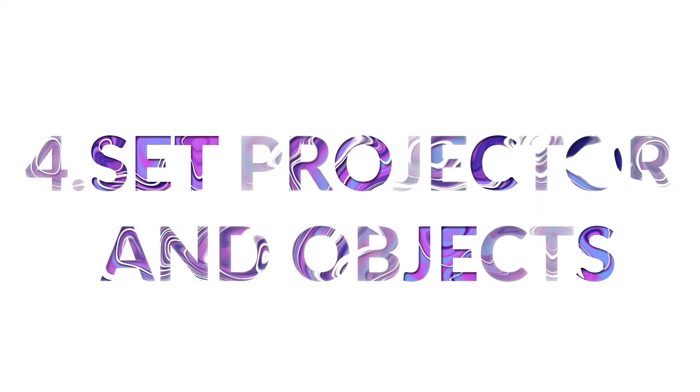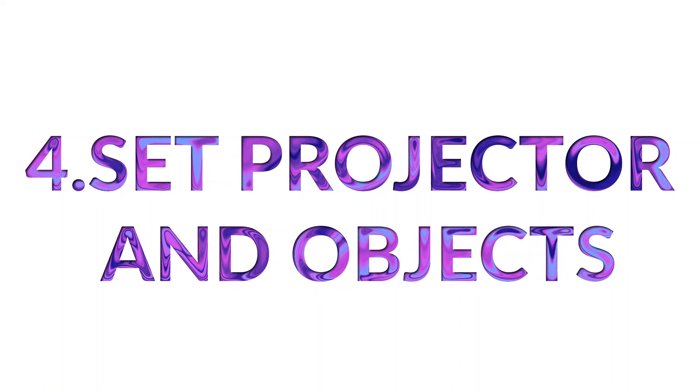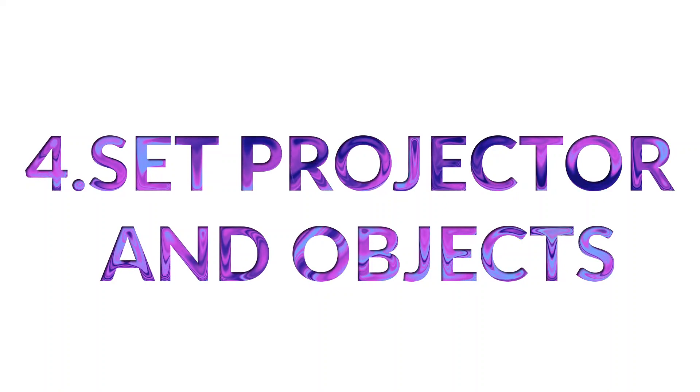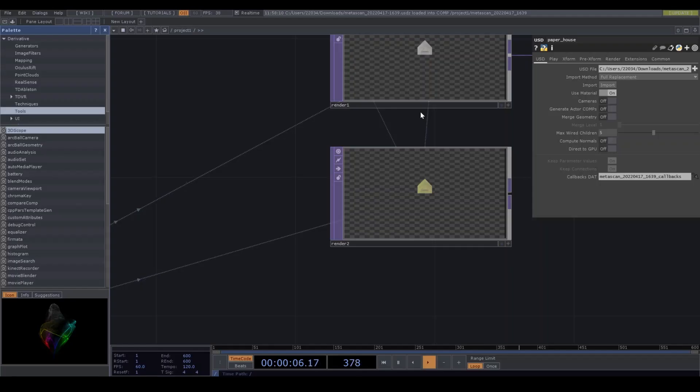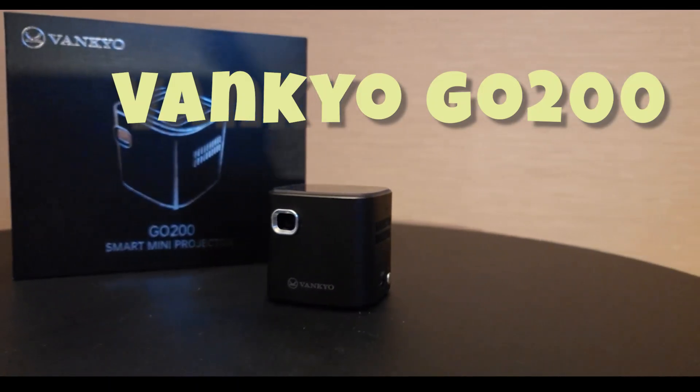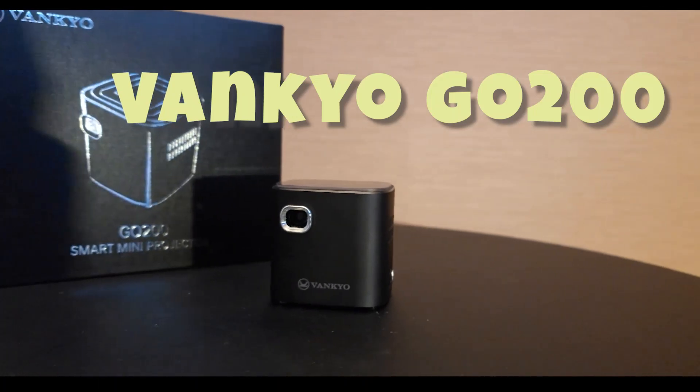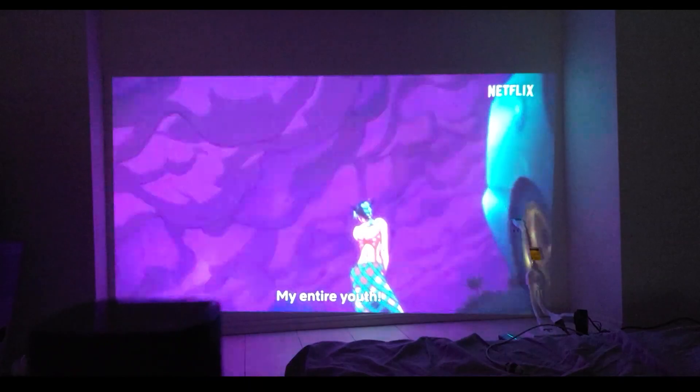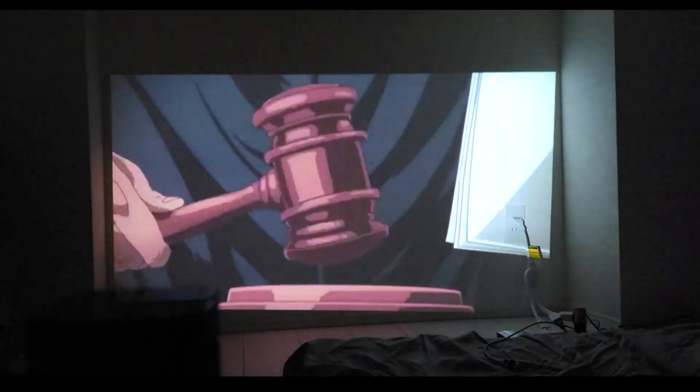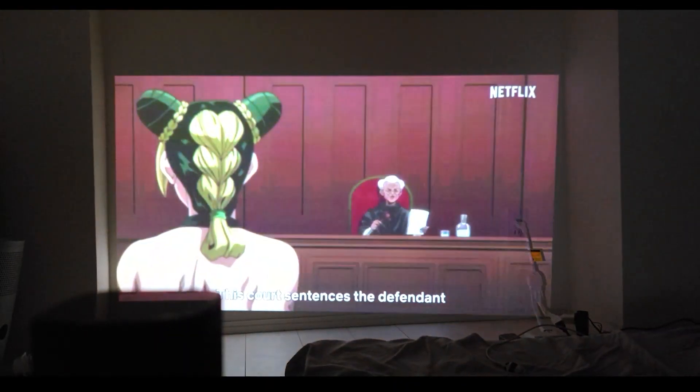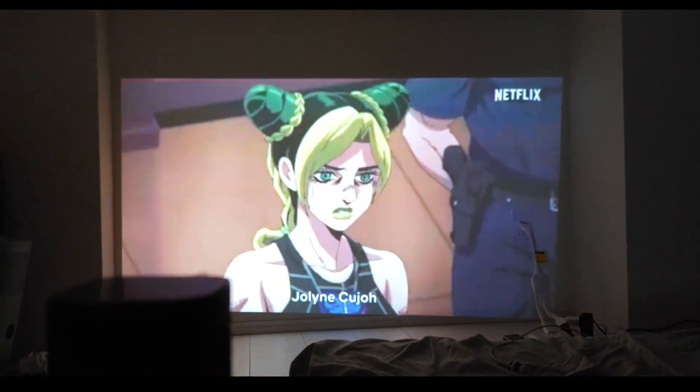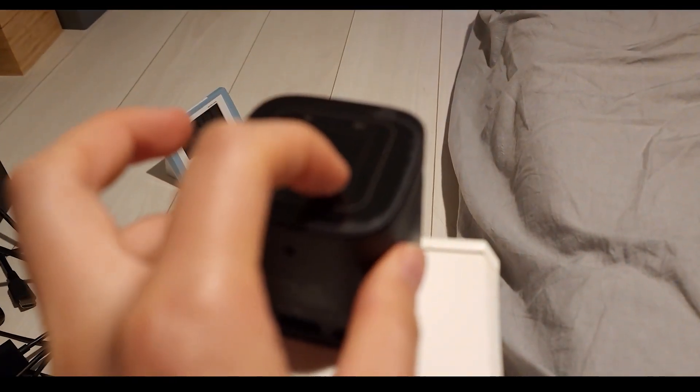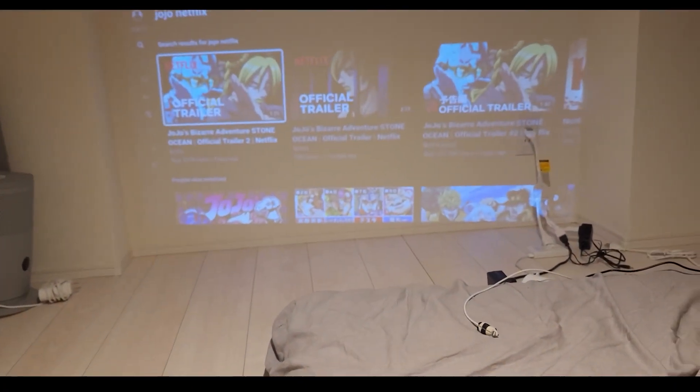The next step is setting up a real projector and object. We need a mini projector. My favorite one is this Vankyo mini projector G0200, super small but high brightness and easy to set up. The price is reasonable. I think buying this projector is a great investment to enjoy touches in life and your creation.